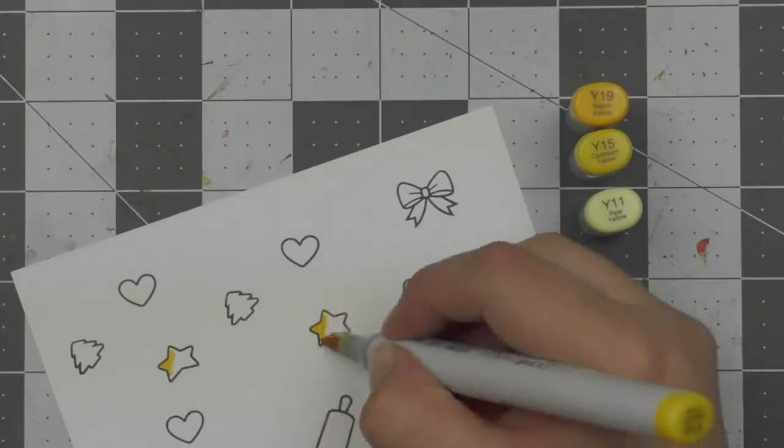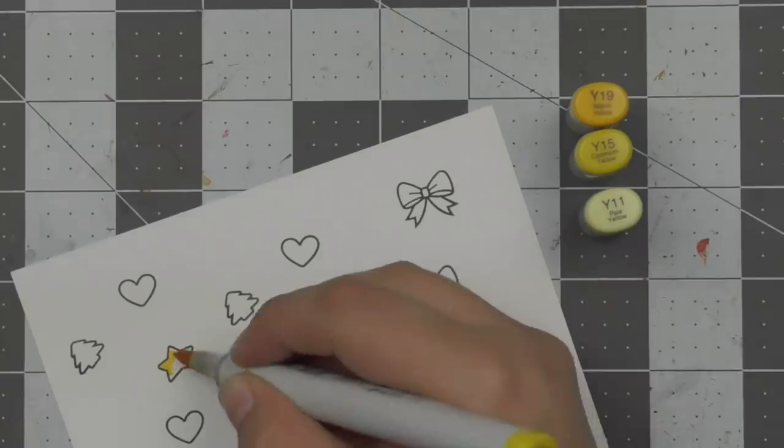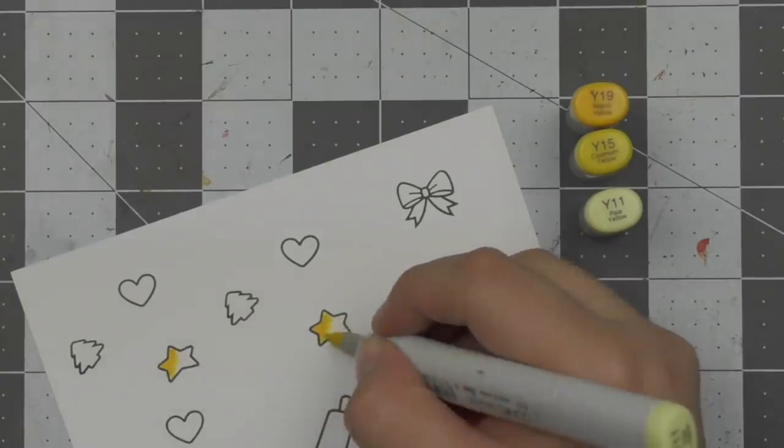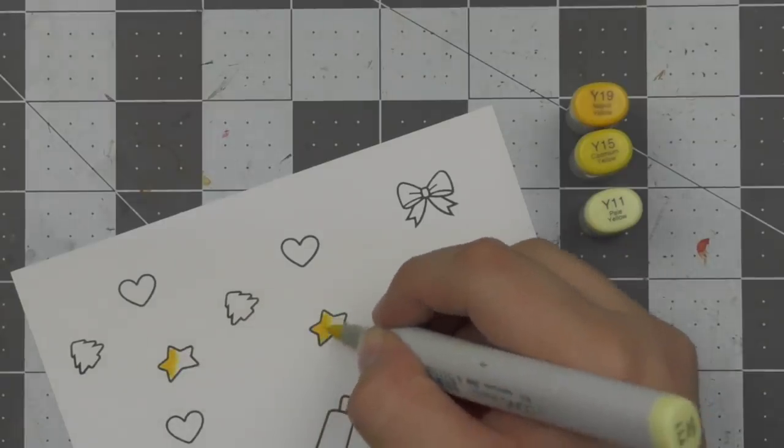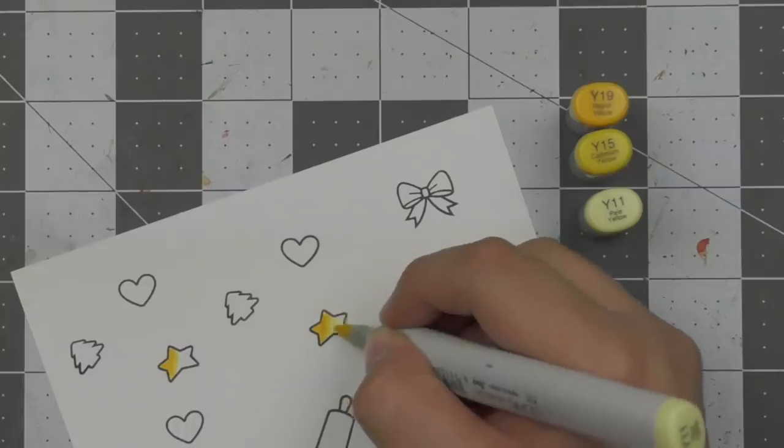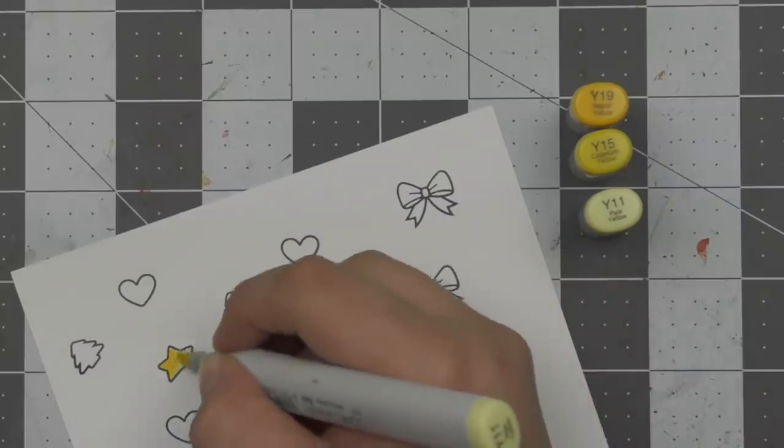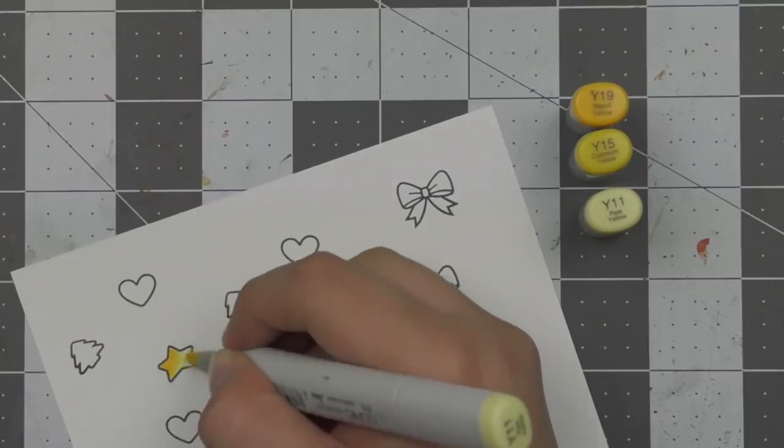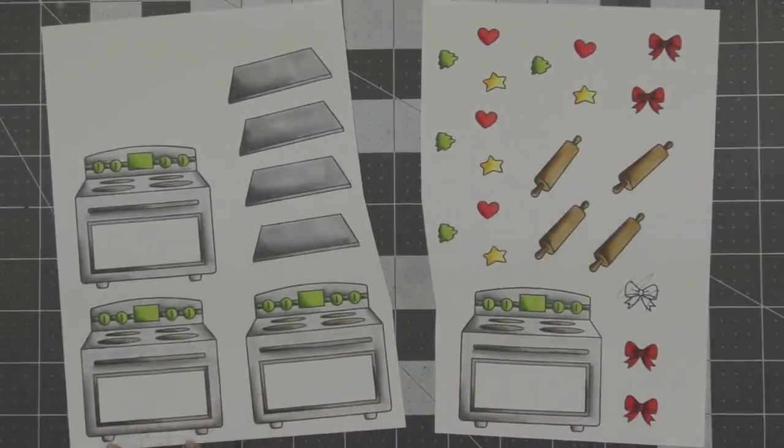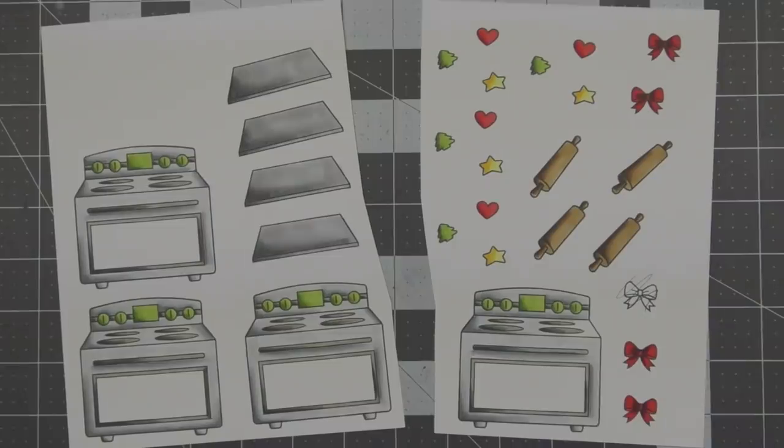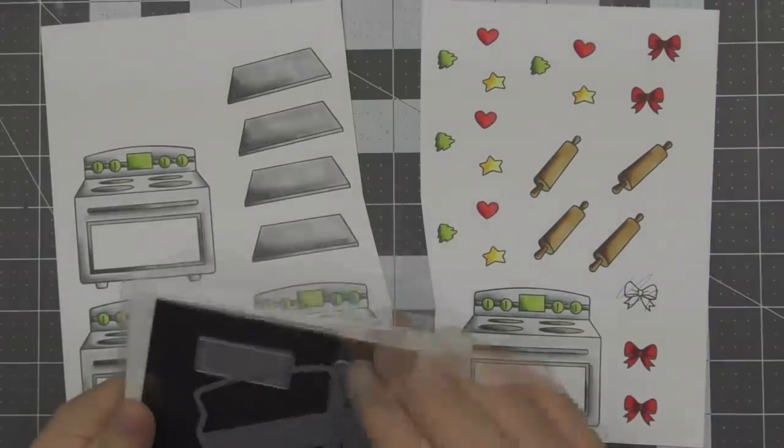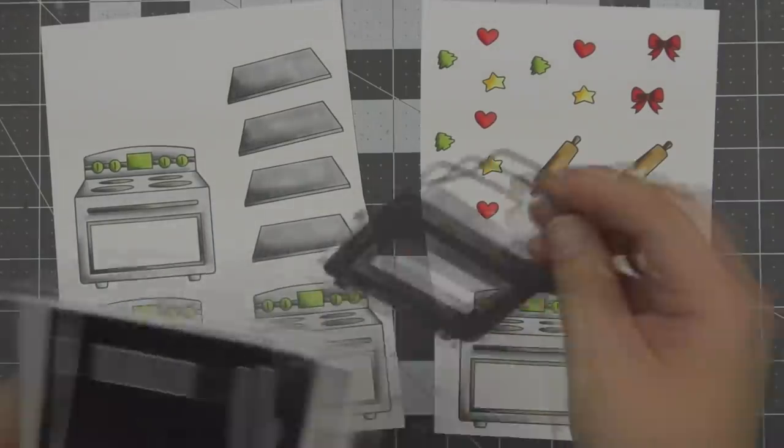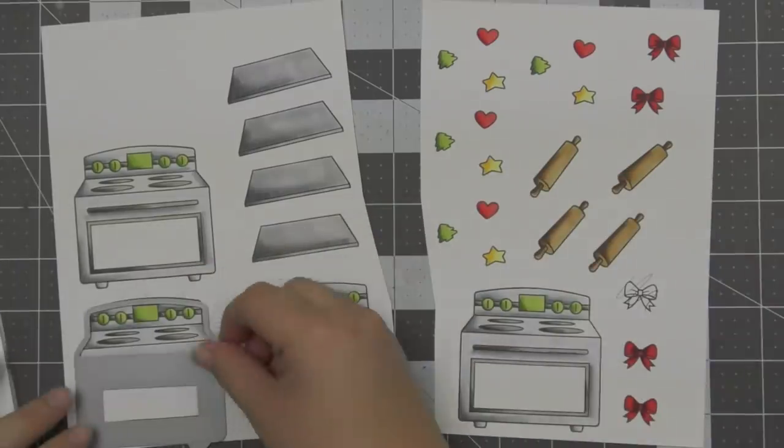And then I'm moving on to some cookies. So I just imagine these would have icing on them. So I used Y19, Y15 and Y11 for those. And then I just colored in the little hearts and the trees in the same colors I used earlier as well as the trays. I just cut that out of the video since there was a lot of coloring to get through.